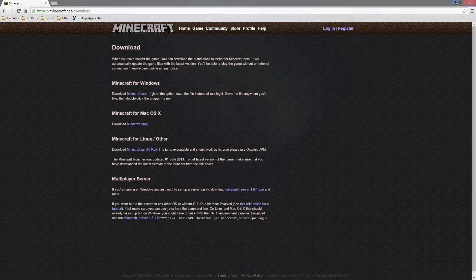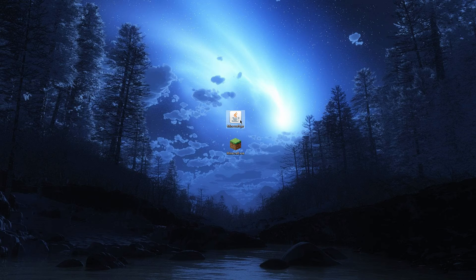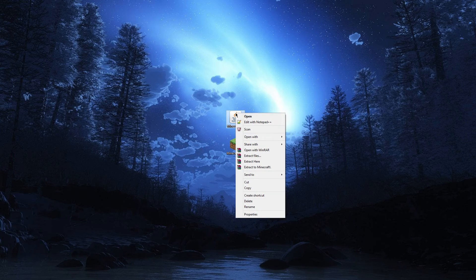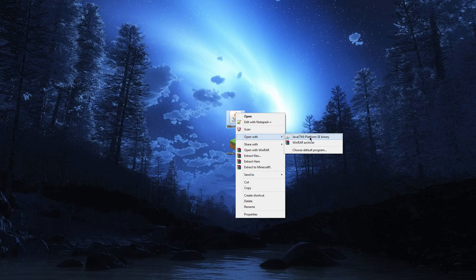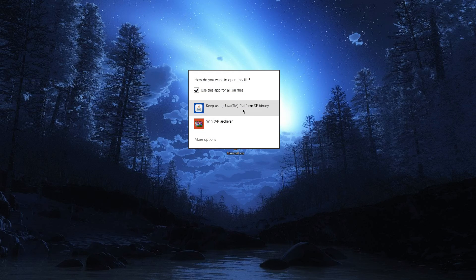Once that's downloaded you can go ahead and minimize this. There it is right there. If this is showing up as a WinRAR file or a zip file or something like that, right click it, go to open with, and go to Java platform SE binary or something similar that opens with Java. What I did was go to choose default program and choose Java.